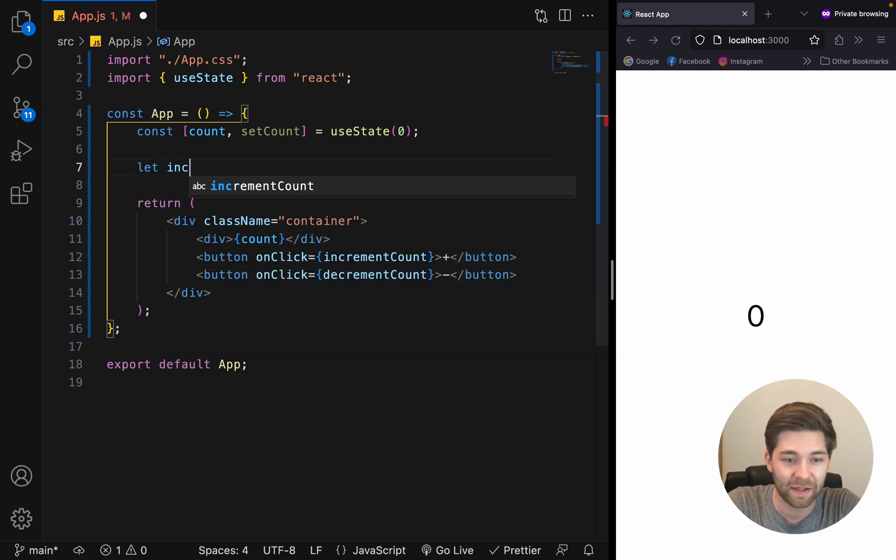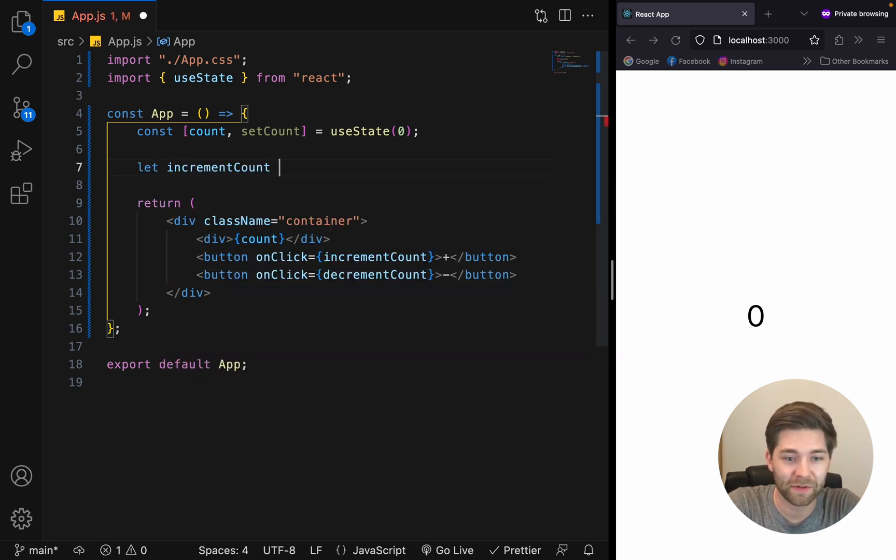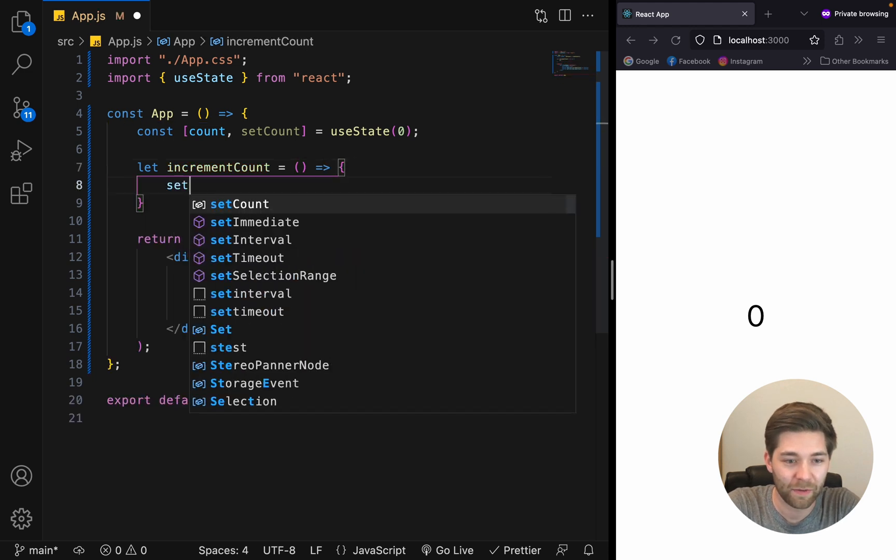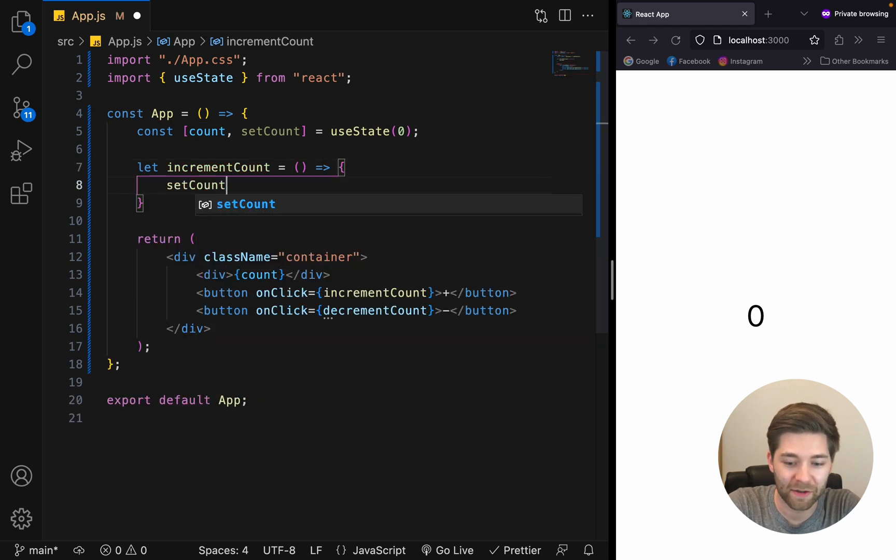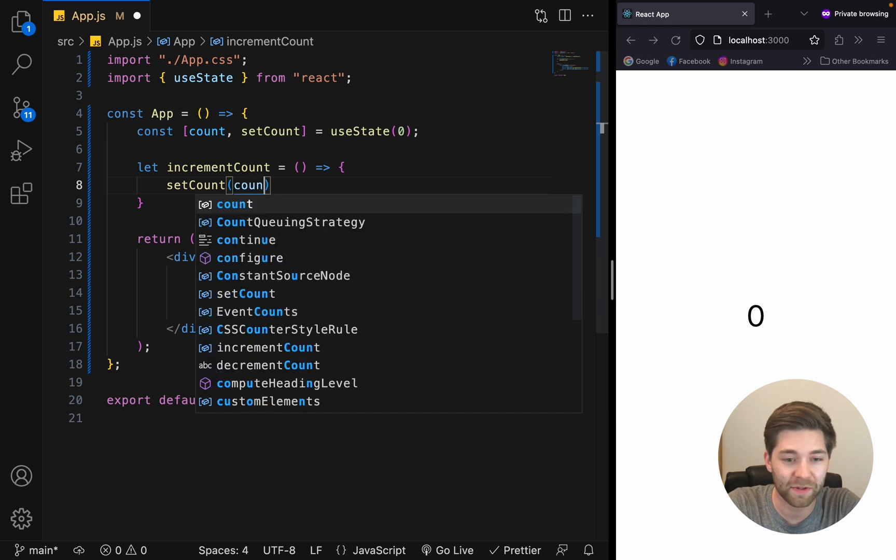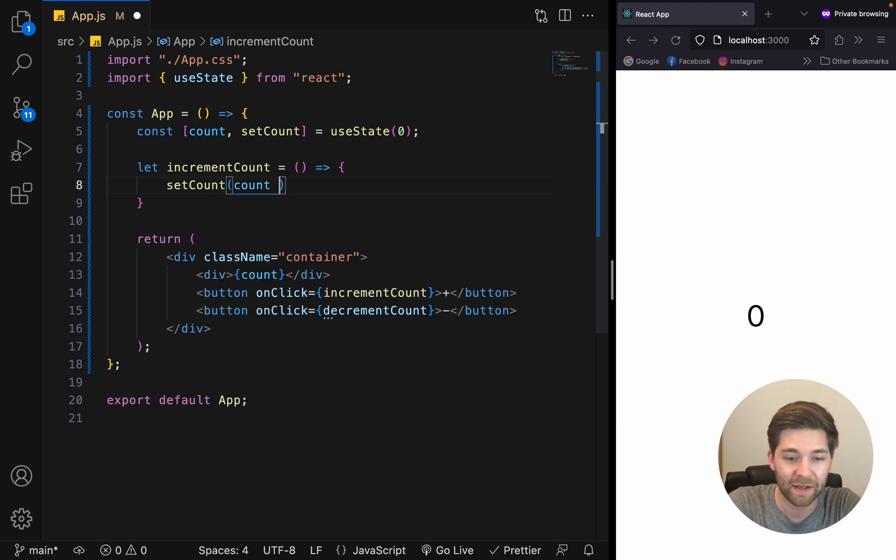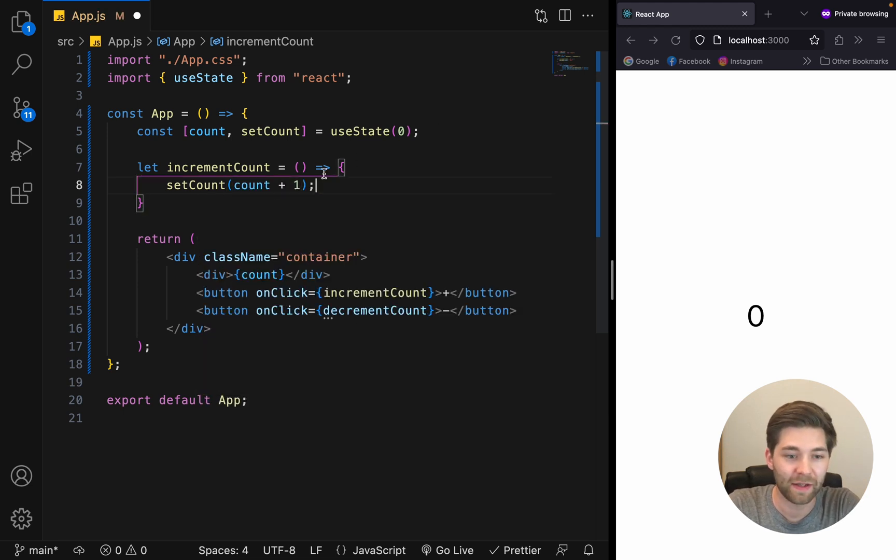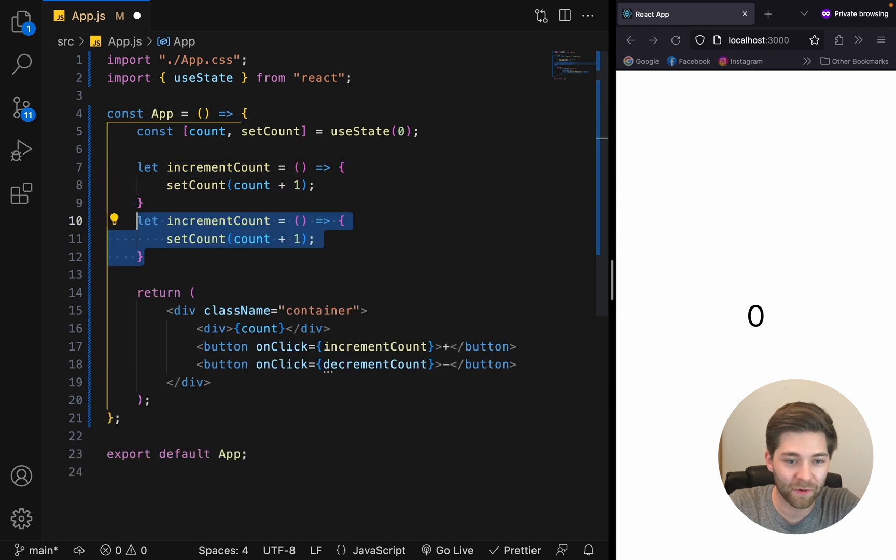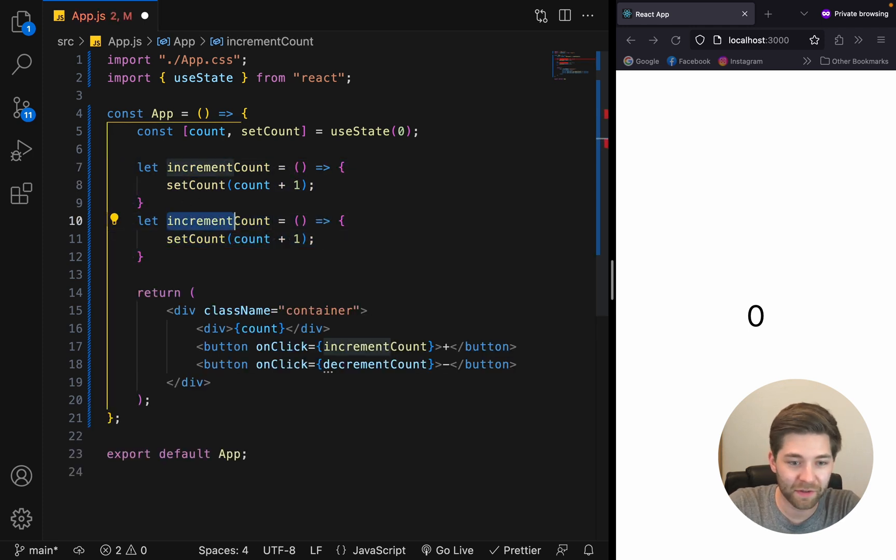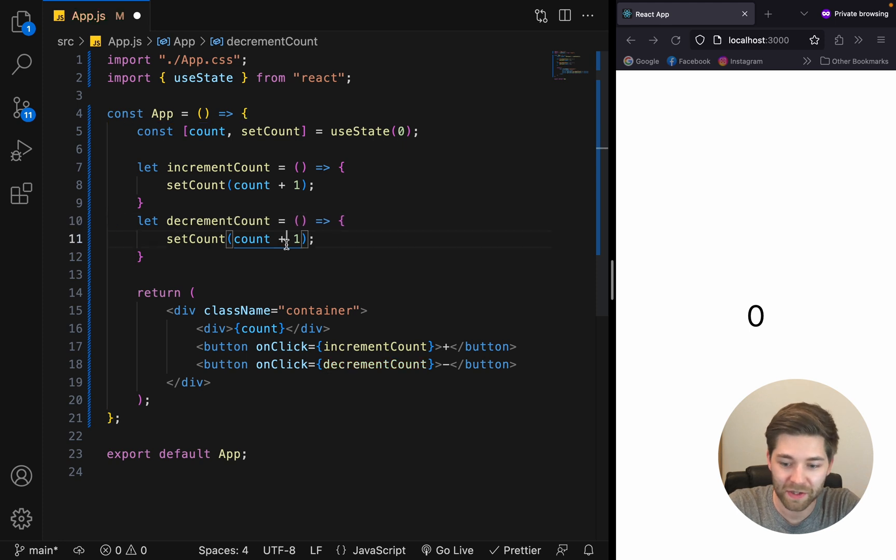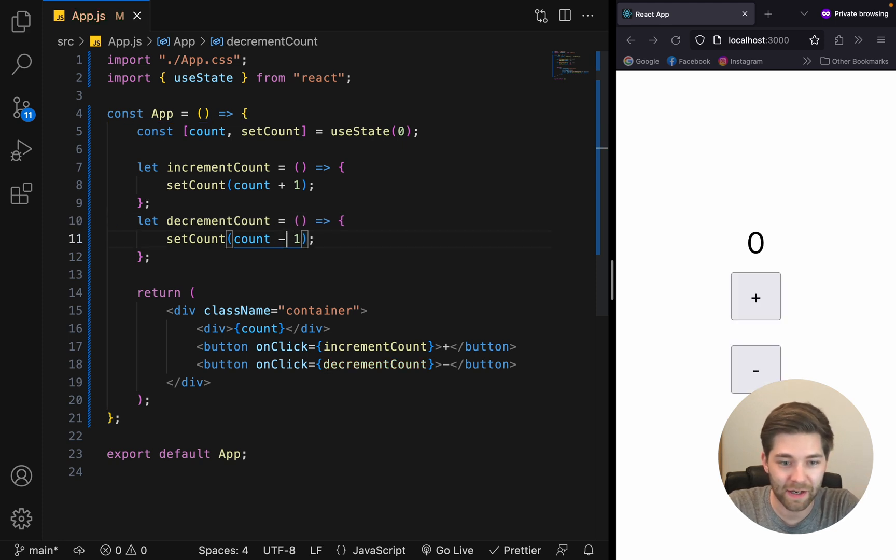So, we say let's incrementCount create an arrow function again. And with setCount, the function, we update the state. So, we say count the current state plus one. Let's also copy that for the decrement function. Change this to minus and save.